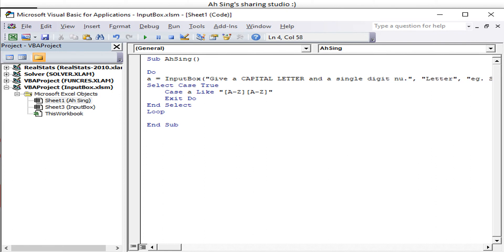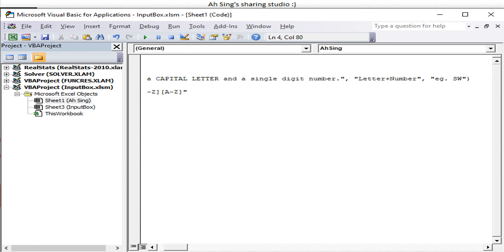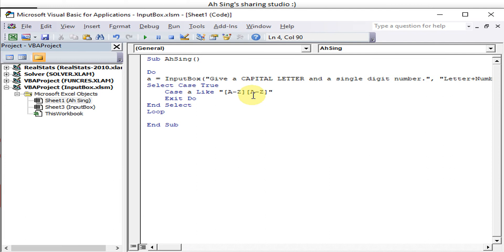How about we want a capital letter plus single digit number? Letter plus number. So for example A1. Okay, let's check. Before that, remember to change to number.